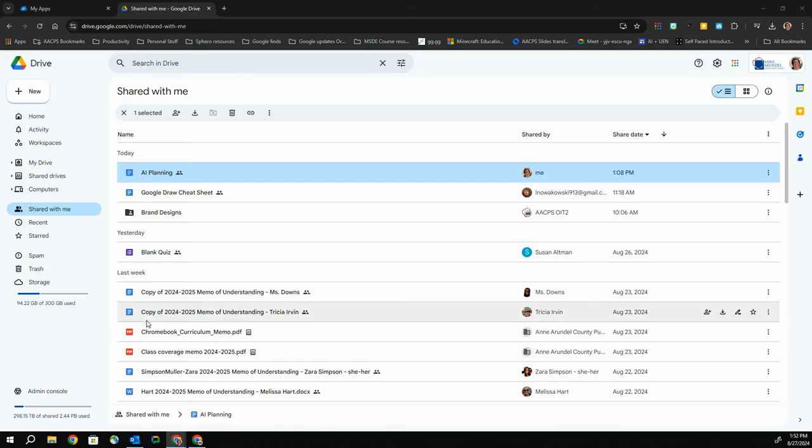Hello, AACPS staff. In this short video tutorial, we're going to see how to make a shortcut to a file in your shared with me in Google Drive. Shortcuts are a great solution to being able to organize files that you don't own.